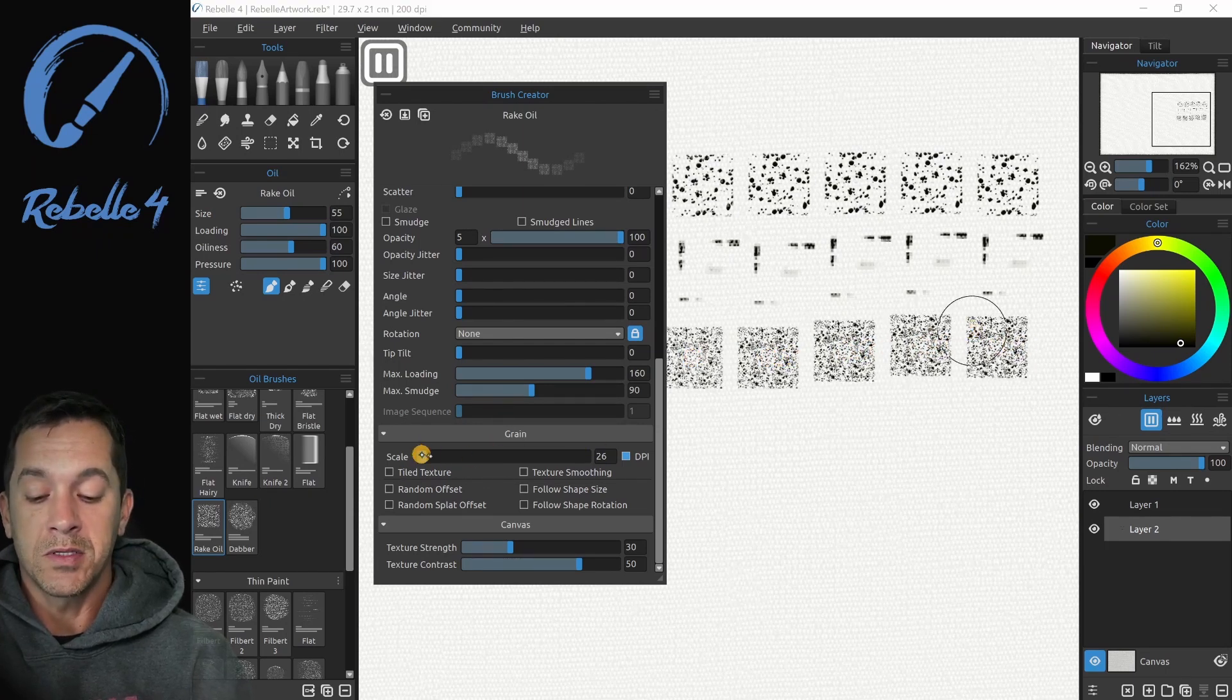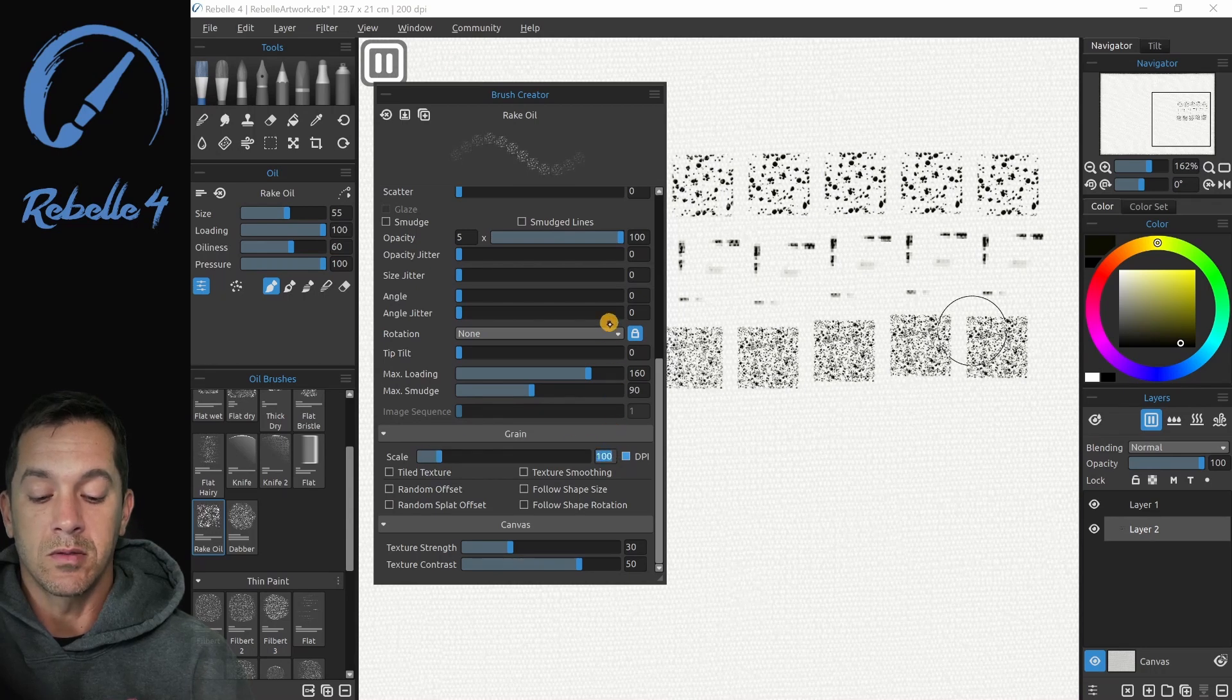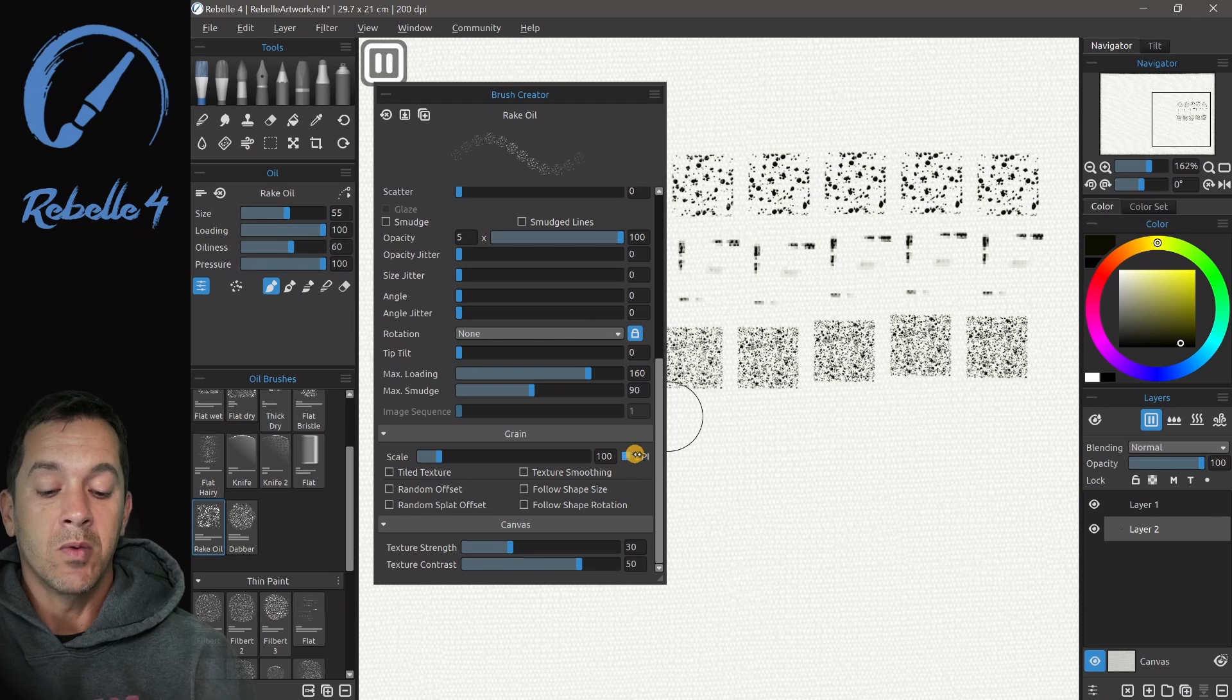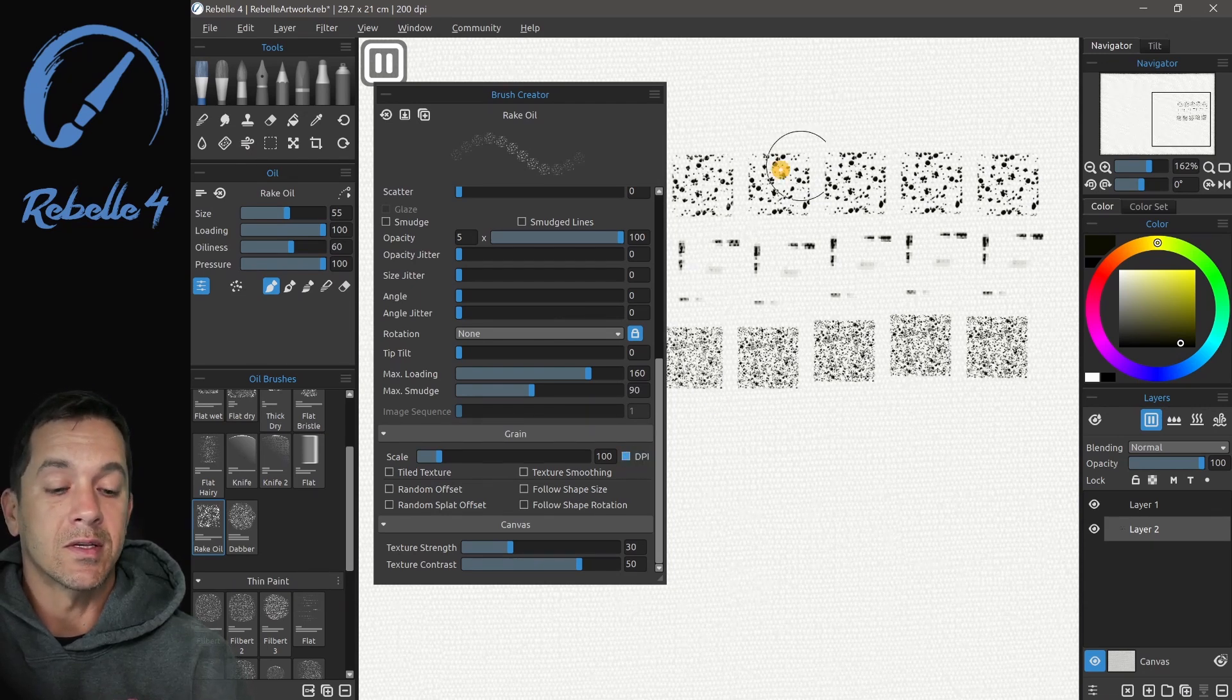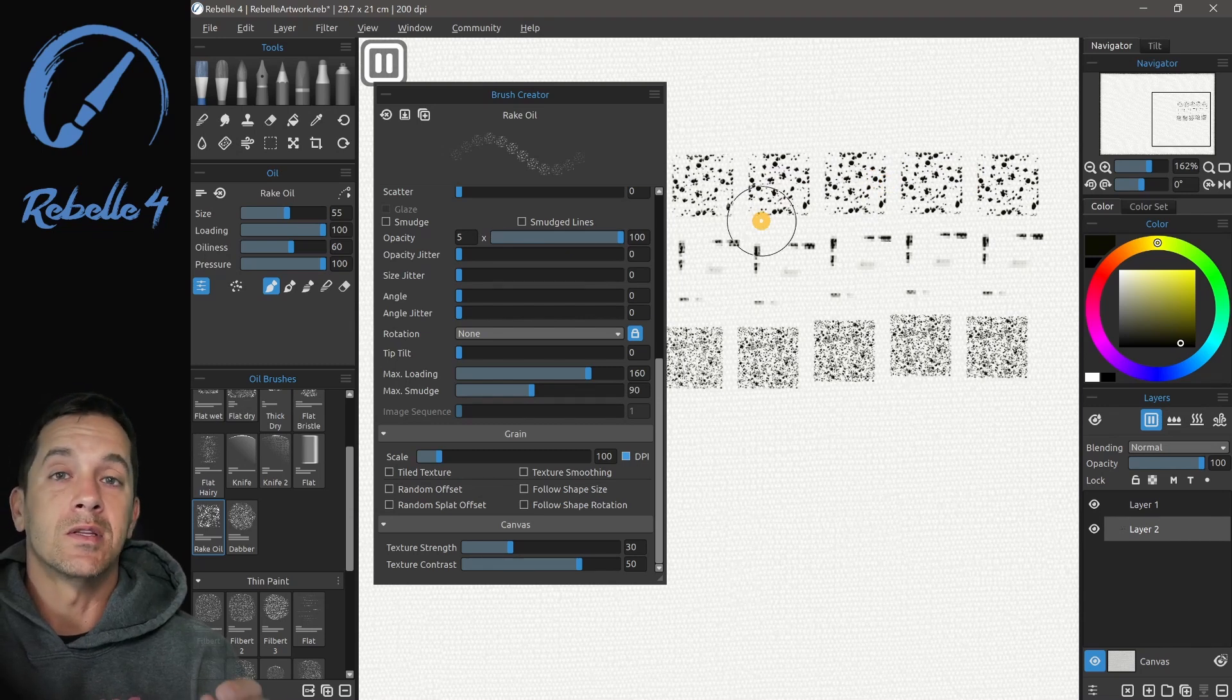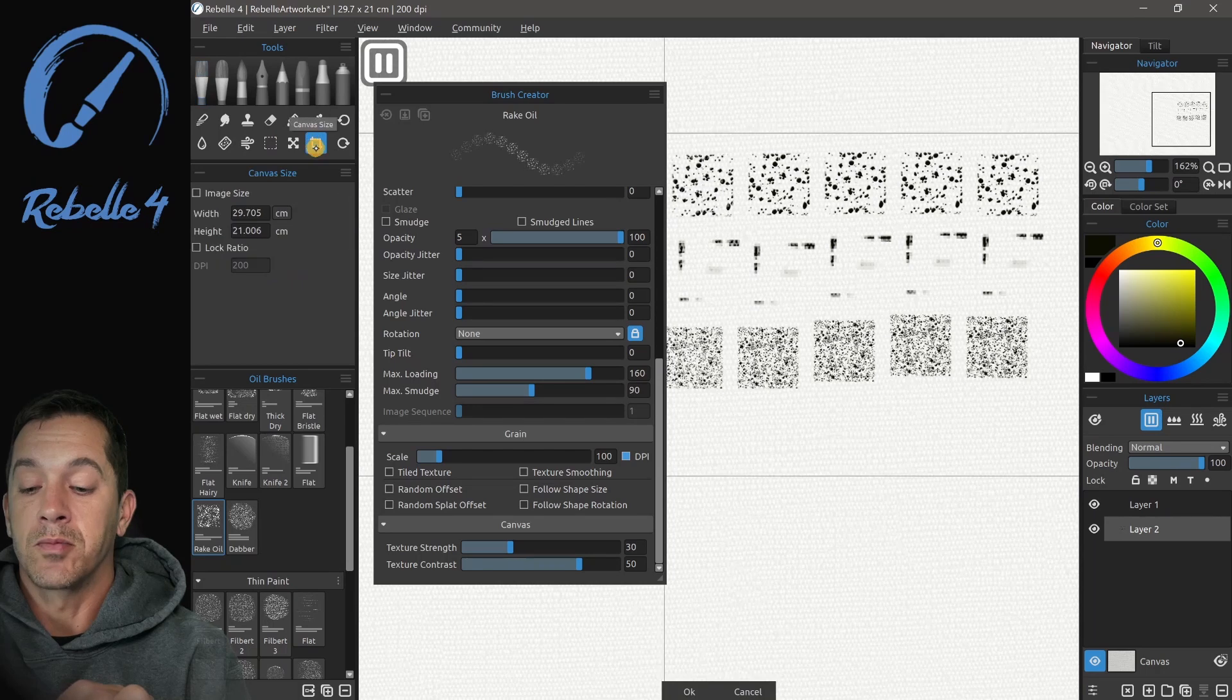Now if I bring this back up to 100 and we look at the DPI setting, what this is going to do is synchronize the size of this pattern when you're using a different size canvas. If we go over here to the crop tool...